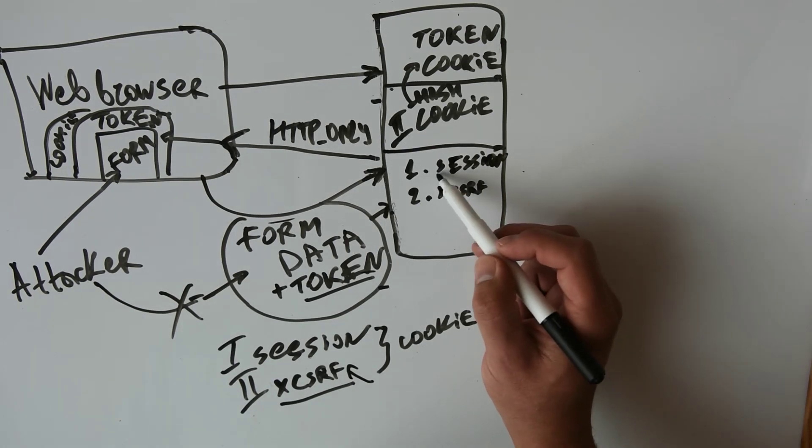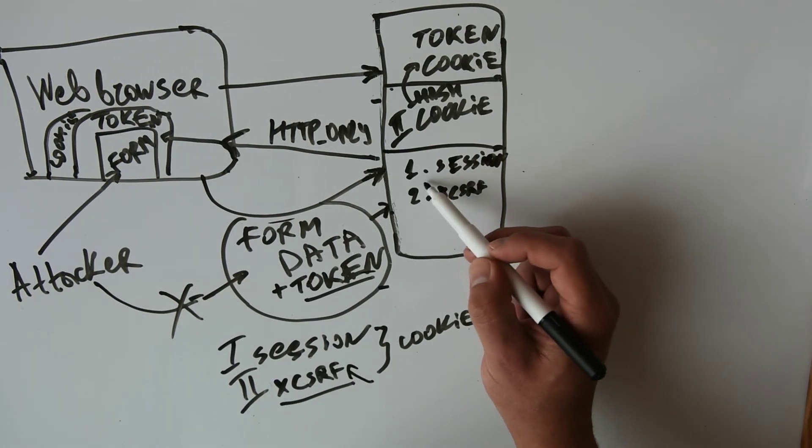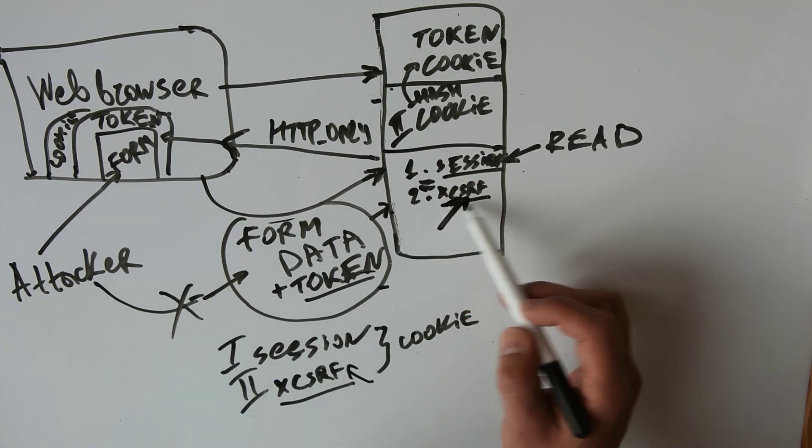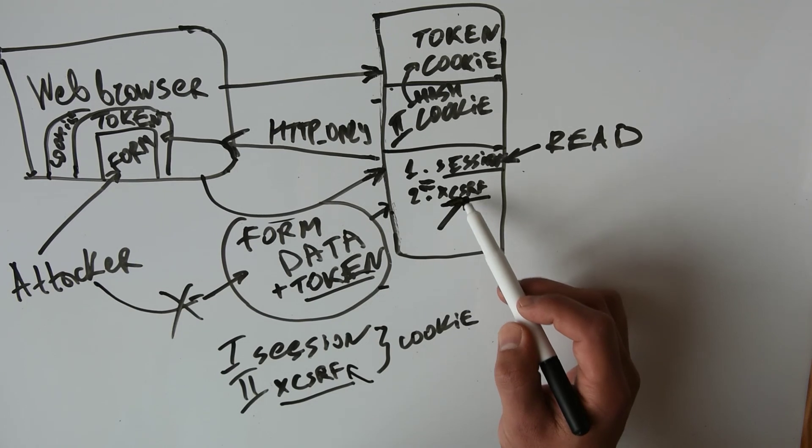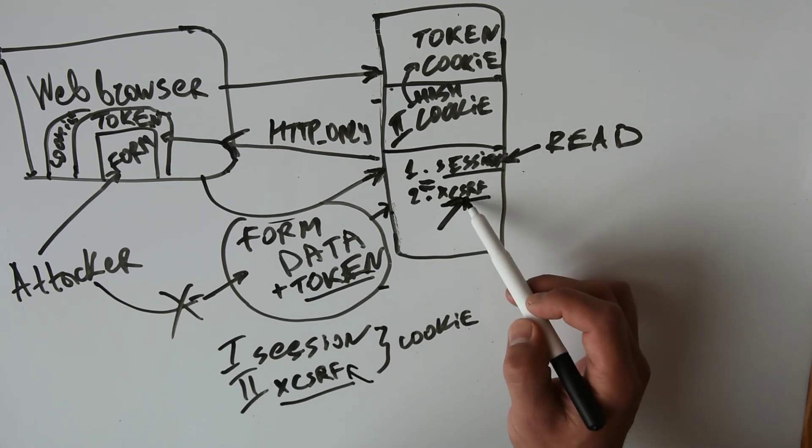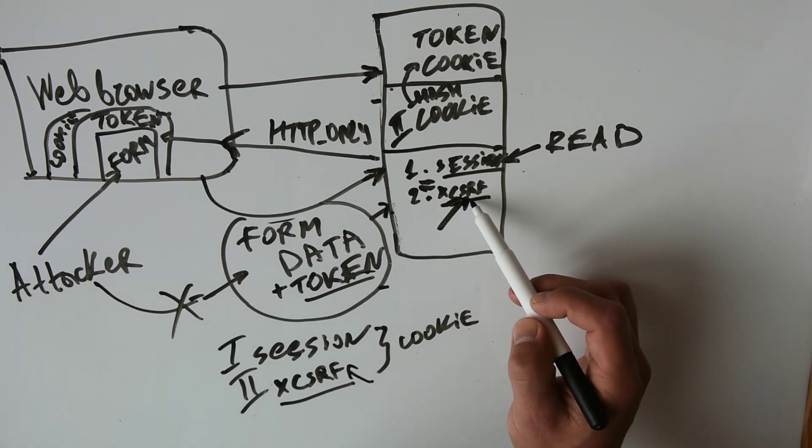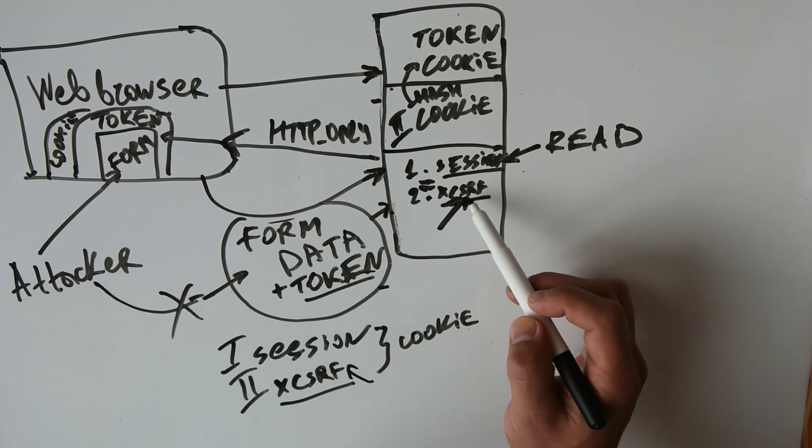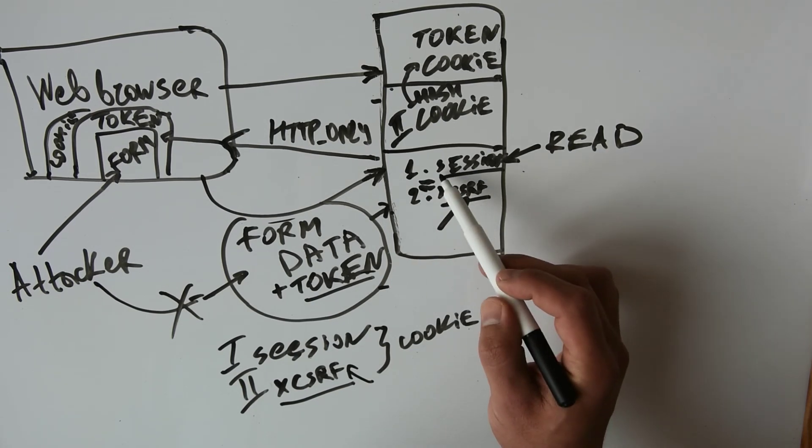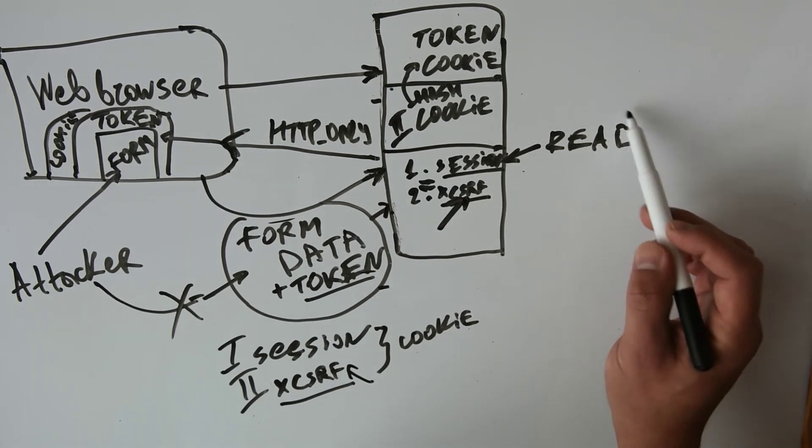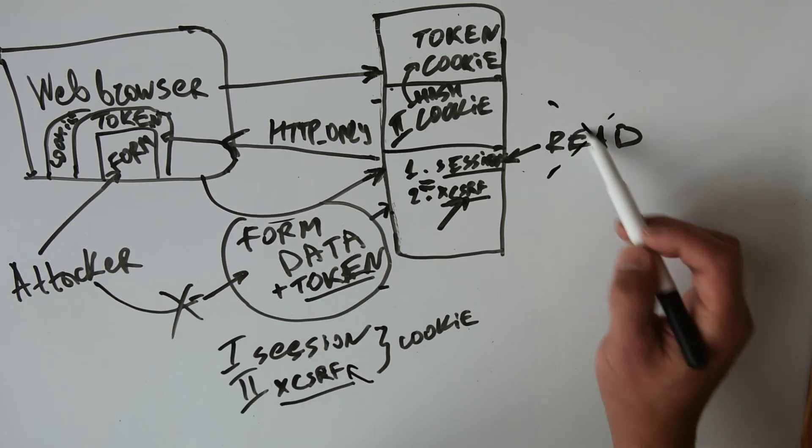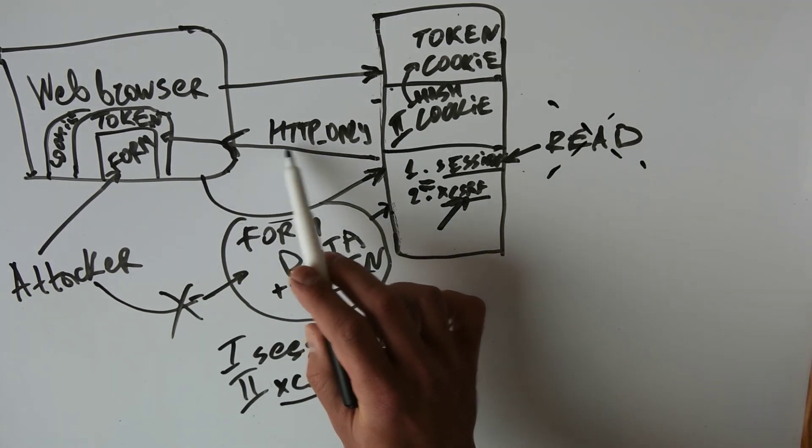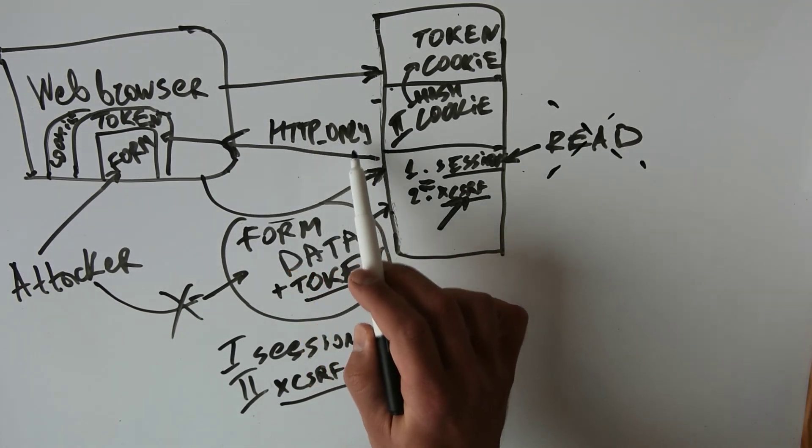Since the second token is based on the first one, any modification of the second token will be considered as invalid because the first token cannot be read by the attacker since it's sent by HTTP only cookie.